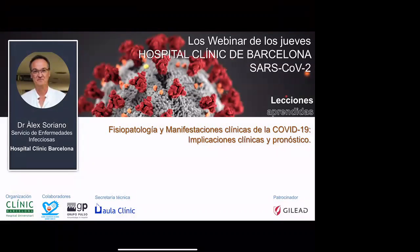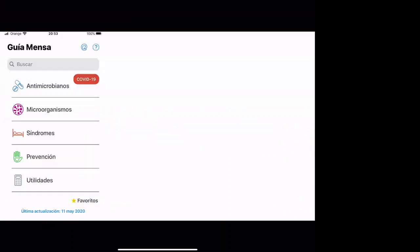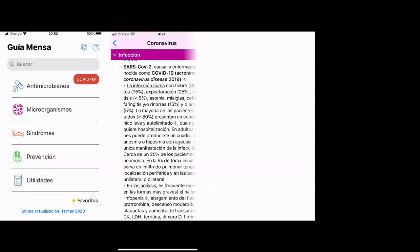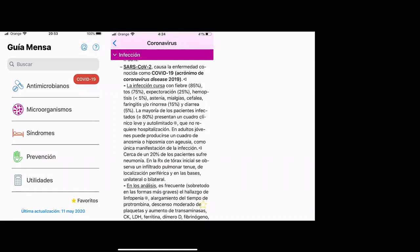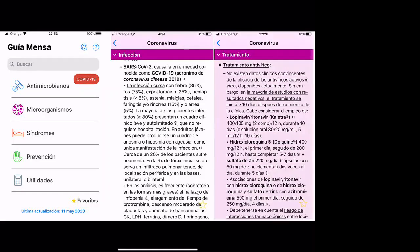Welcome to this webinar about Physiopathology of COVID-19. Let me first show you an application that you can download for Android and iOS called Guilla Mensa. This is in Spanish, but during the pandemic this application is free and is a very nice pocket guide of antimicrobial therapy where you will find all the information you need about coronavirus infection, including treatment updates almost every day.